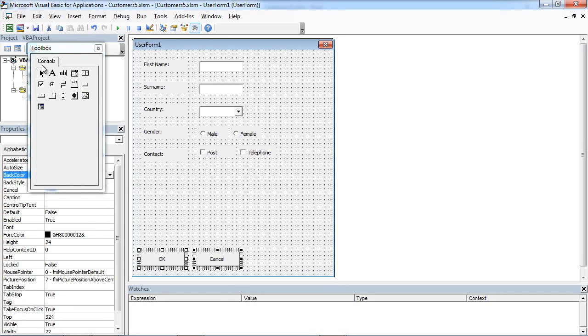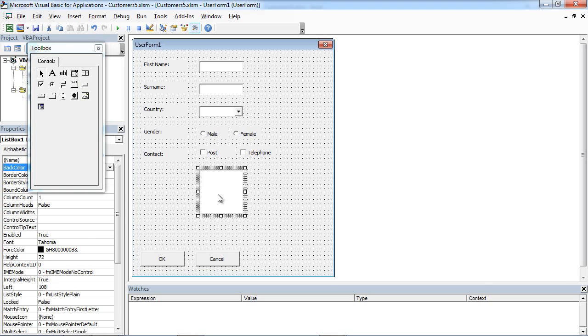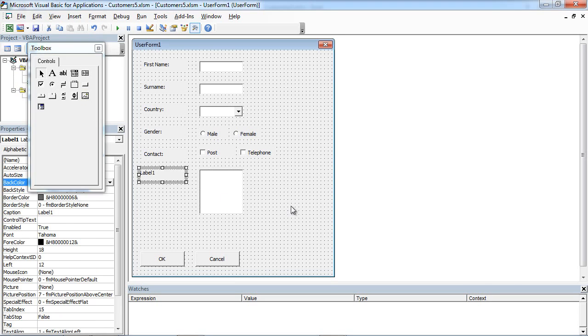From Toolbox, select ListBox, drag-and-drop, and add a Label.